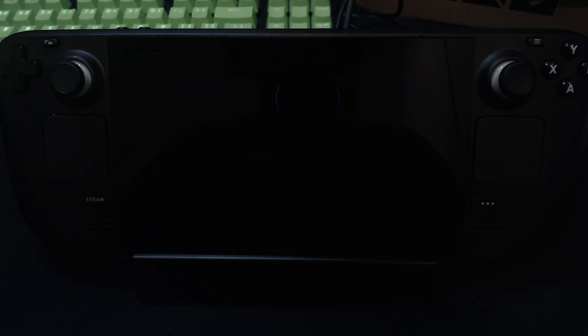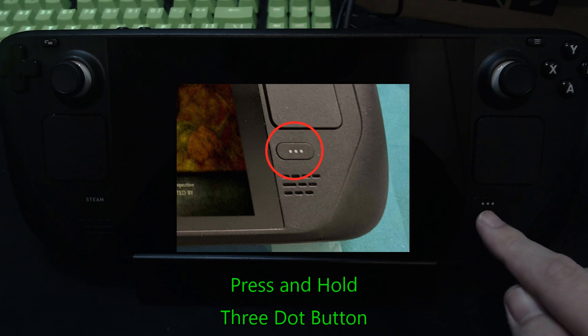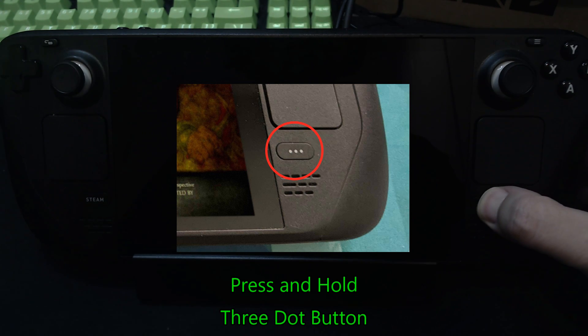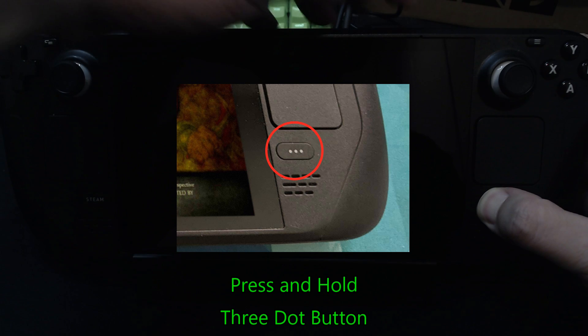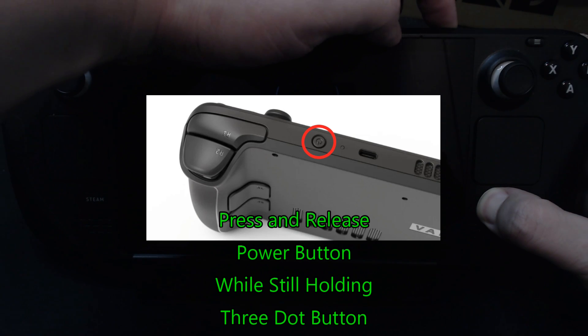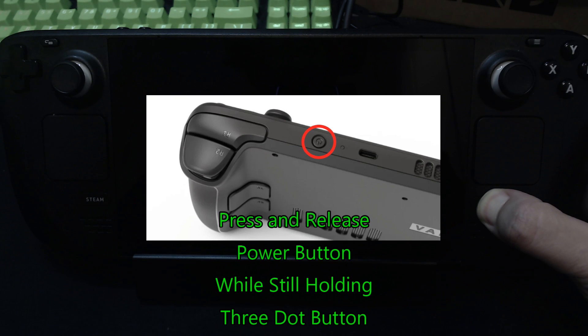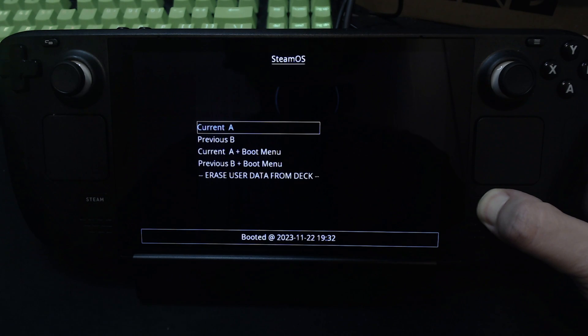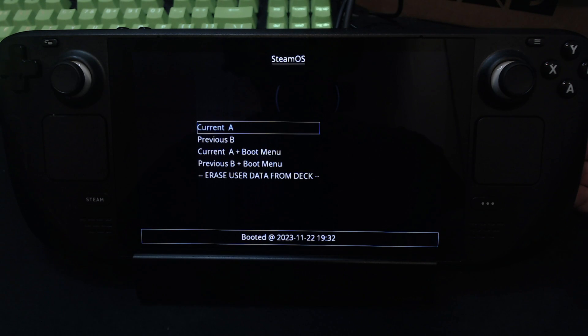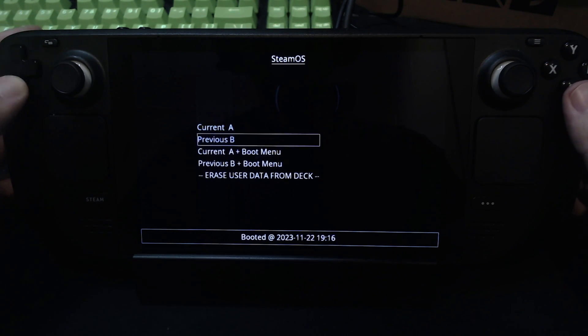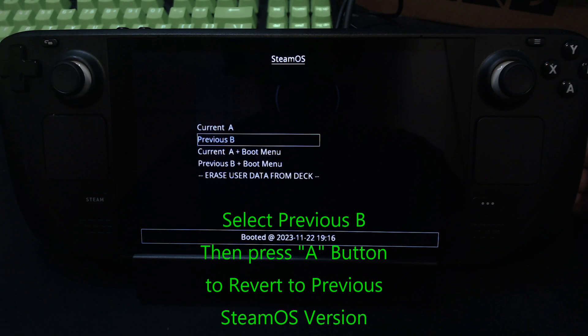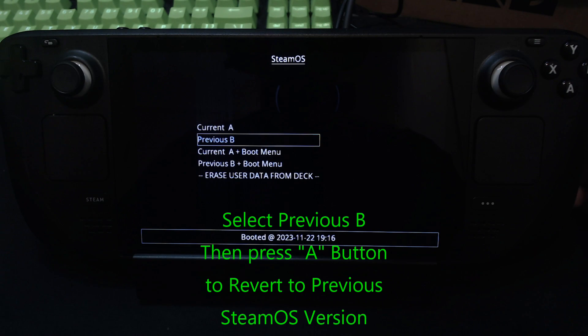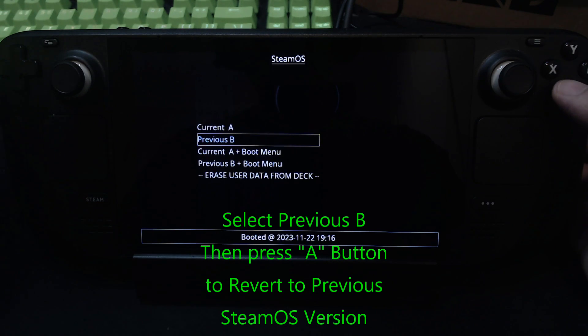Make sure the backlight is off. Now it's off. Now we have to press and hold this button, the three dots. Press and hold and then press the power button. Release the power button but continue holding the three dots. Then we go into this menu. You can see current A, that's the current Steam OS which is 3.5.5. Then I've got the previous B, which was 3.4.11. So I want to load this, so I'm going to press A.